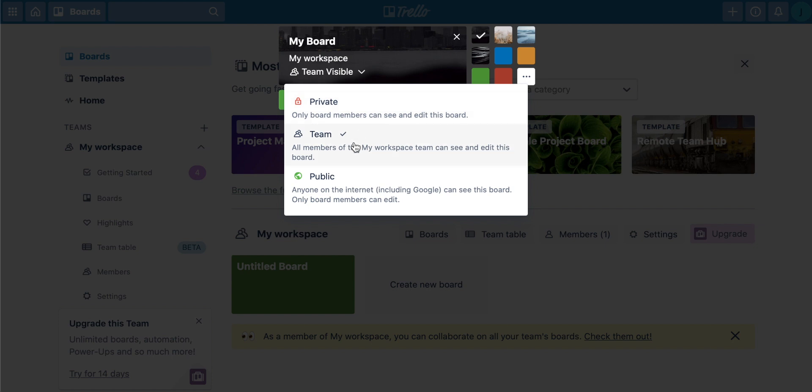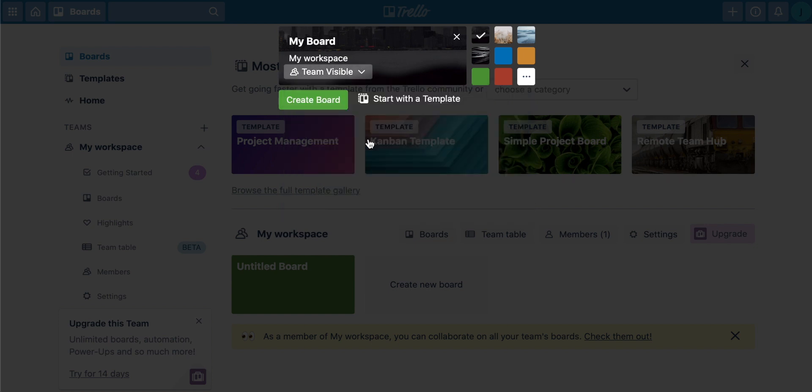Team is if you're in a business or a small team of people that are organizing something, that will be great. So you can invite other people to it. Public means that anyone on the internet can see this. People can go and search for a board of a certain type. And if Google comes up with Trello, then your board might be visible to absolutely anyone. So I'm just going to choose team for now. I think that's good.